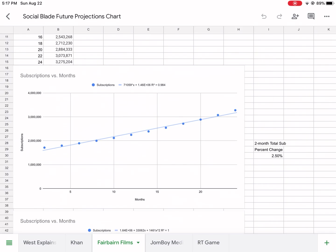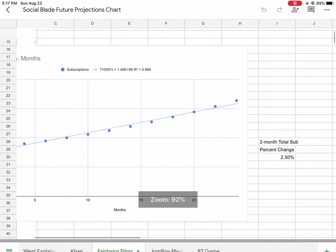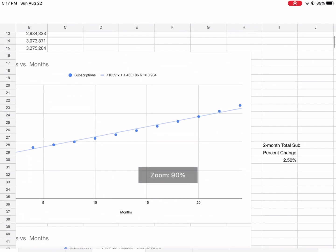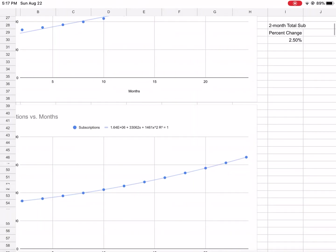You can see that it had 2.5% two-month subscription percent change. But look at the model here - when I put a linear regression model it didn't fit. The R squared value went down, it's not 100% accurate now.